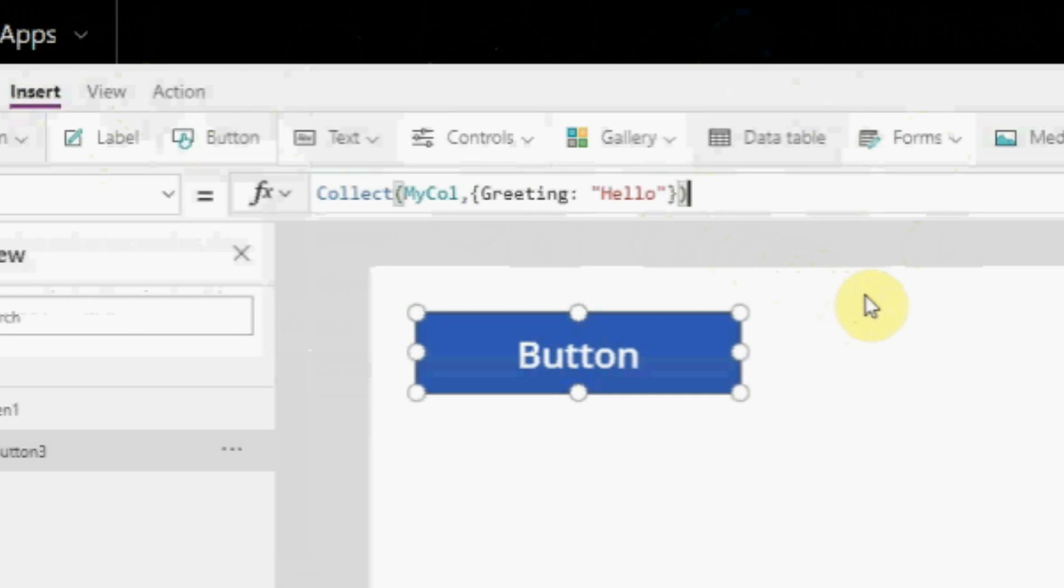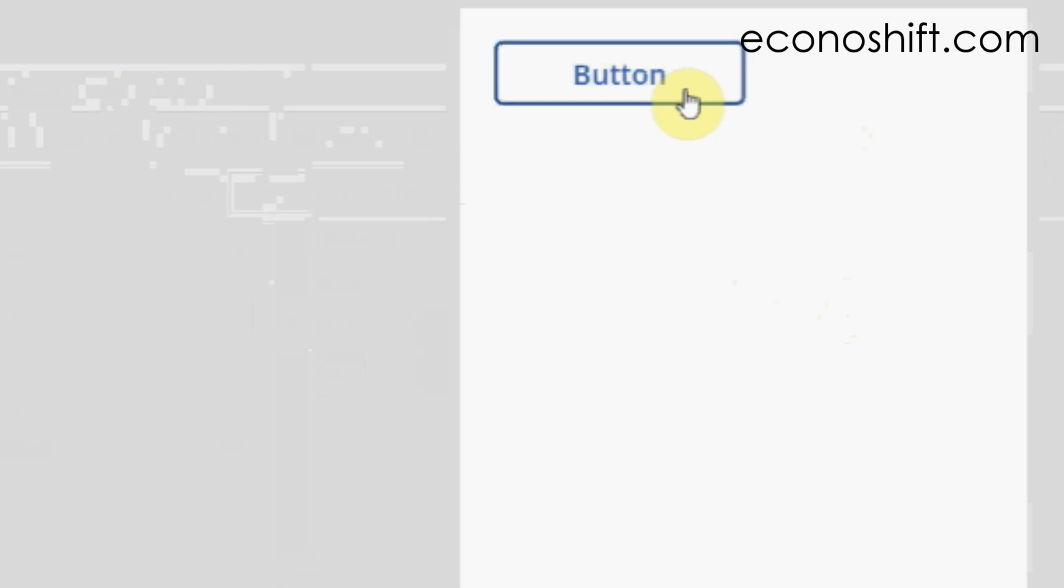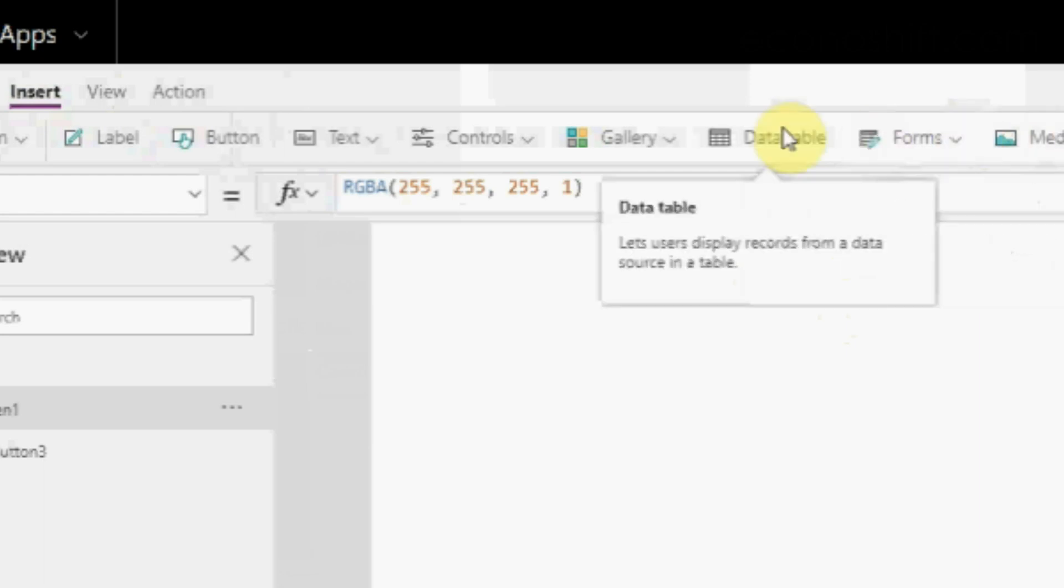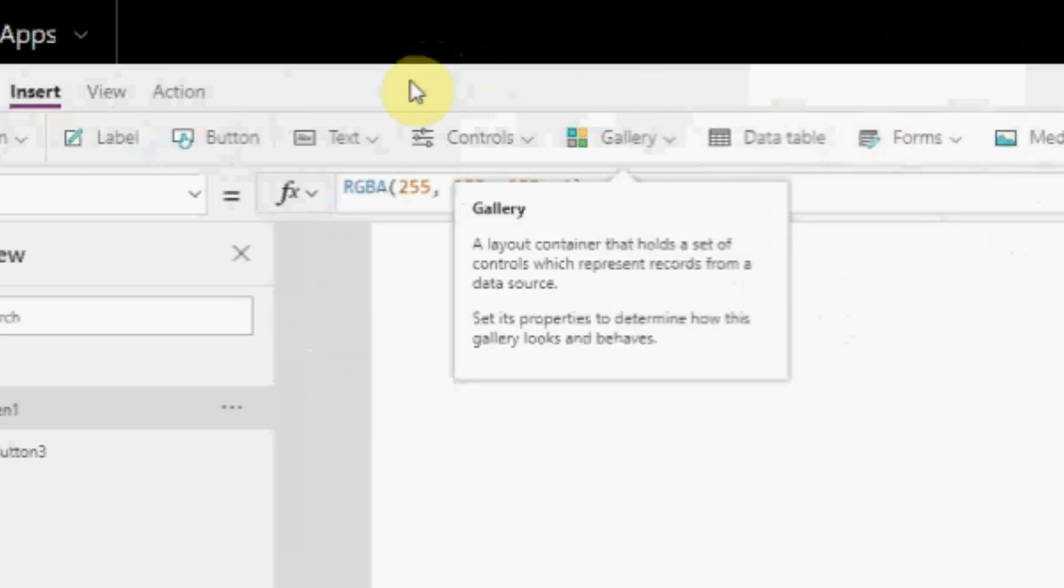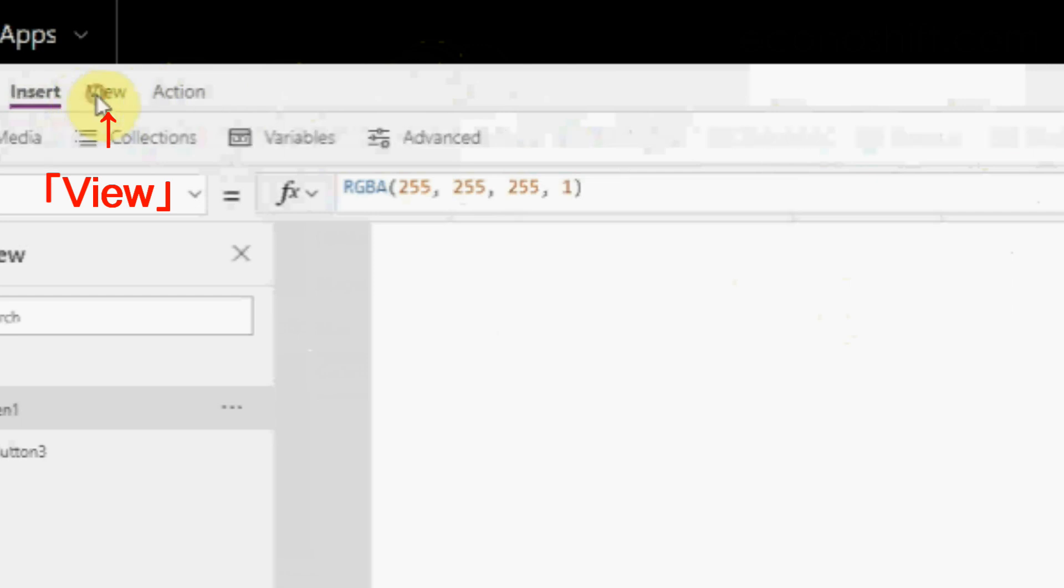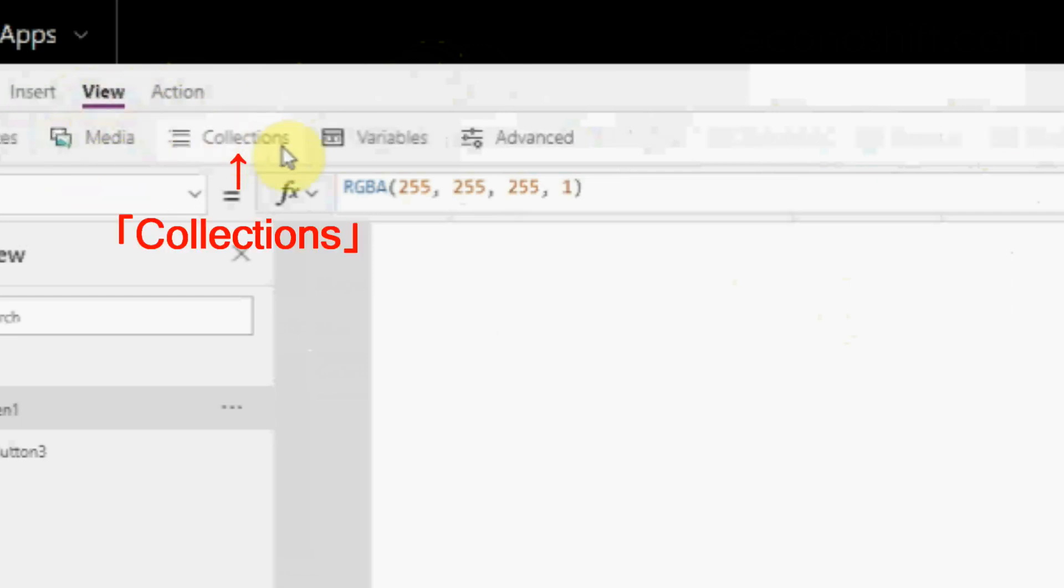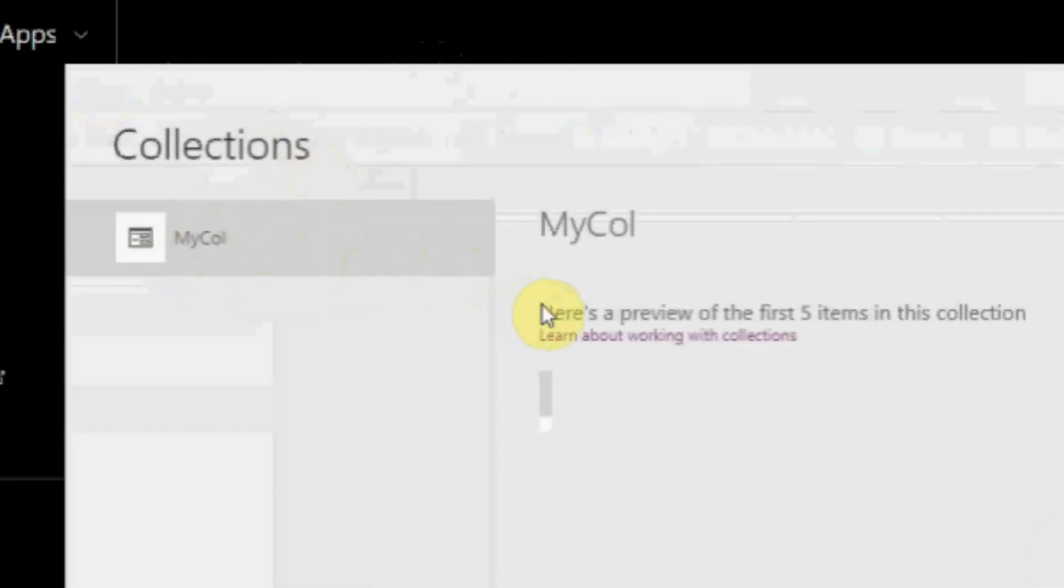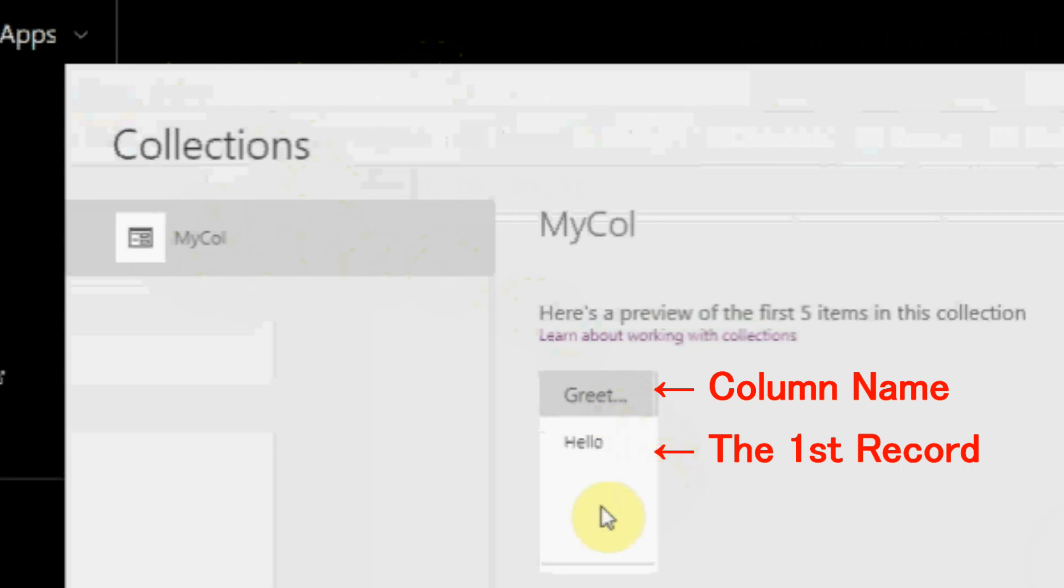We'll review the formula later. Let's look at the result first. Put it in the preview mode and click the button to test the formula. What changed now? Here is how you see the situation of the collection you made. From the menu bar, click View, Collections. Then, here is MyCol that I made. In there, it contains hello in the greeting column.